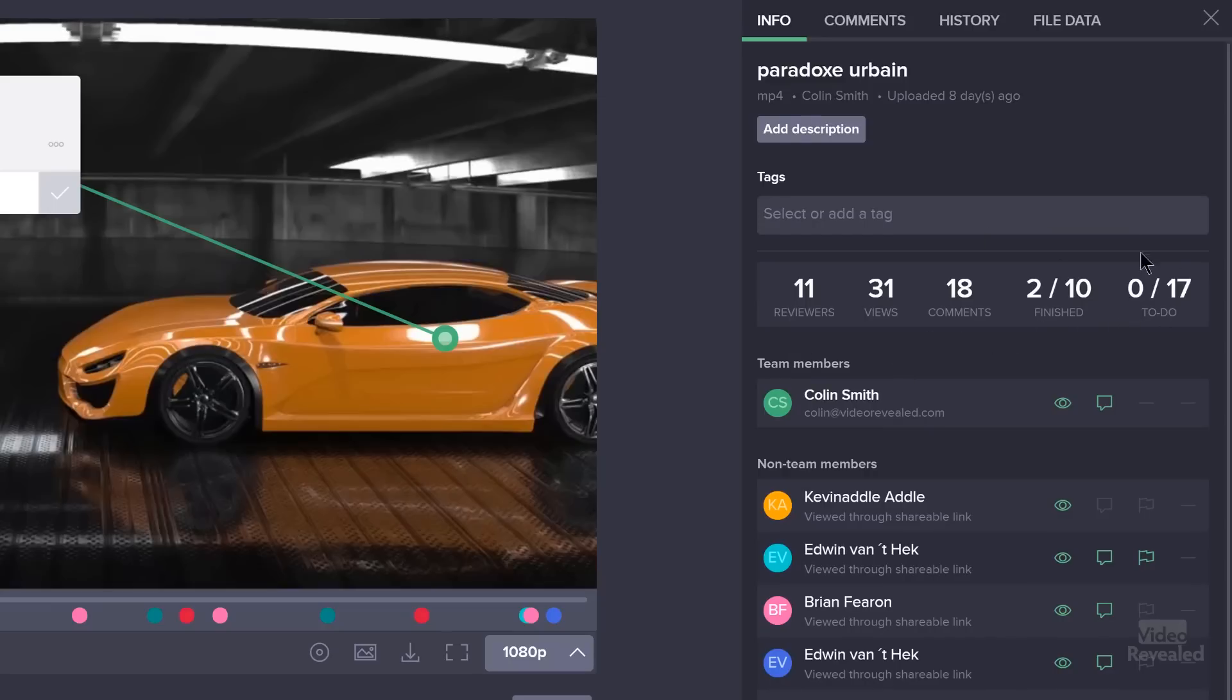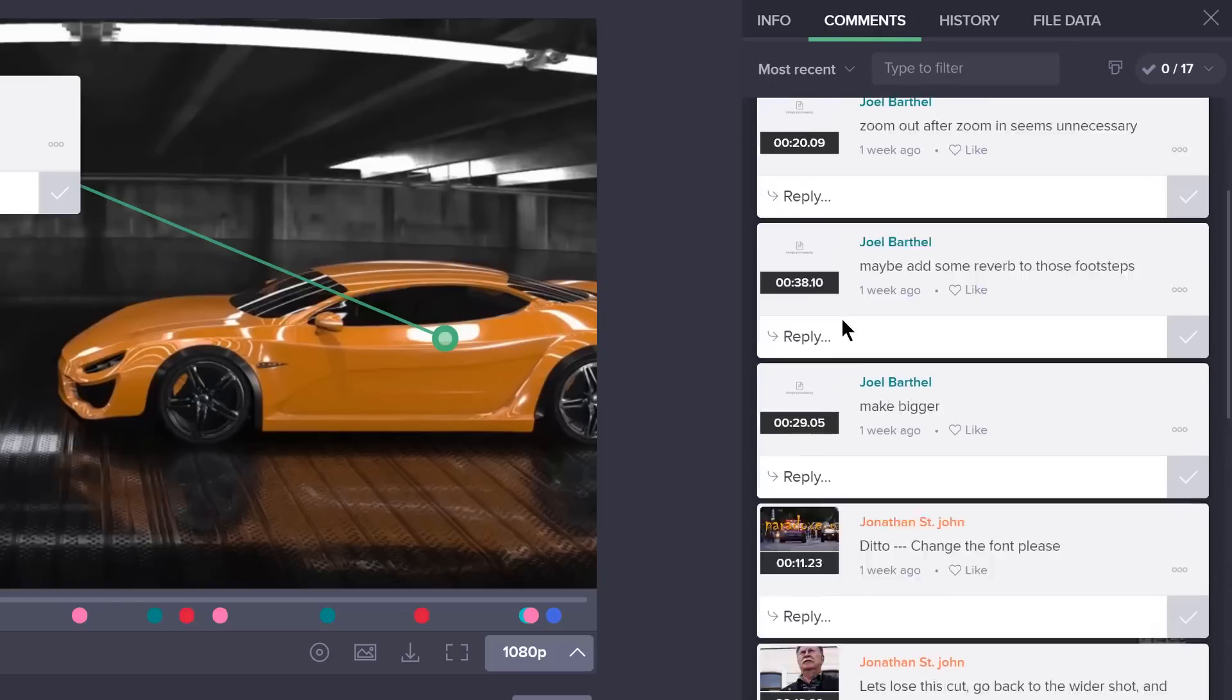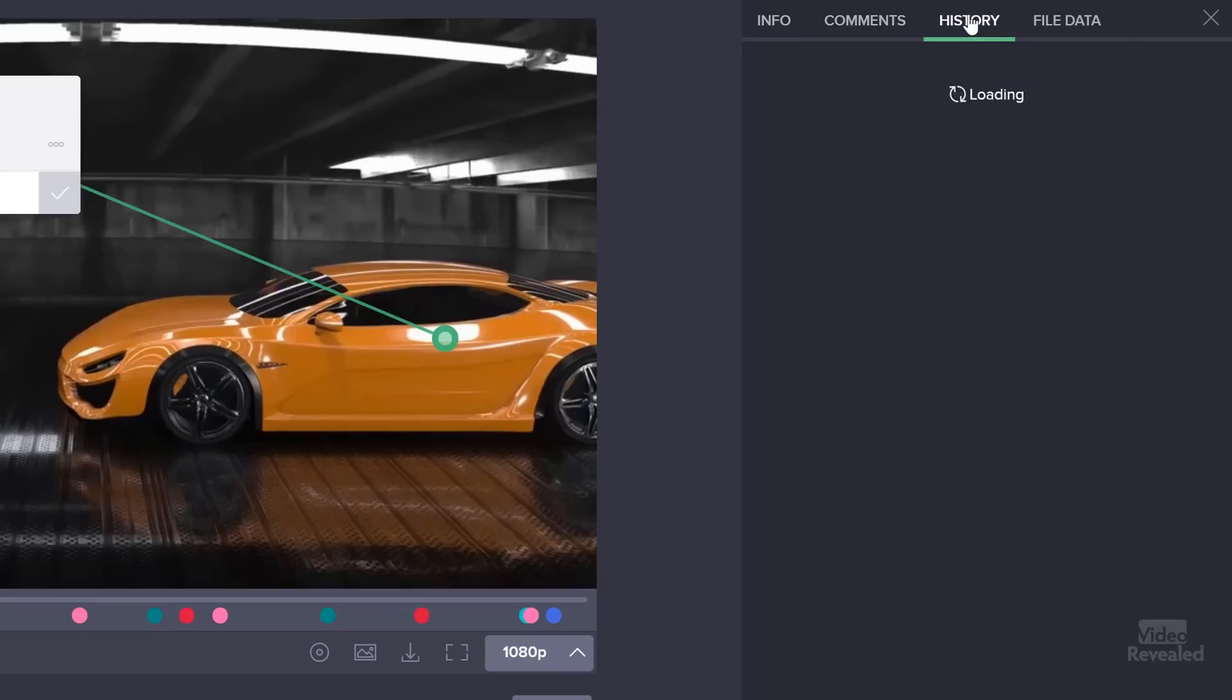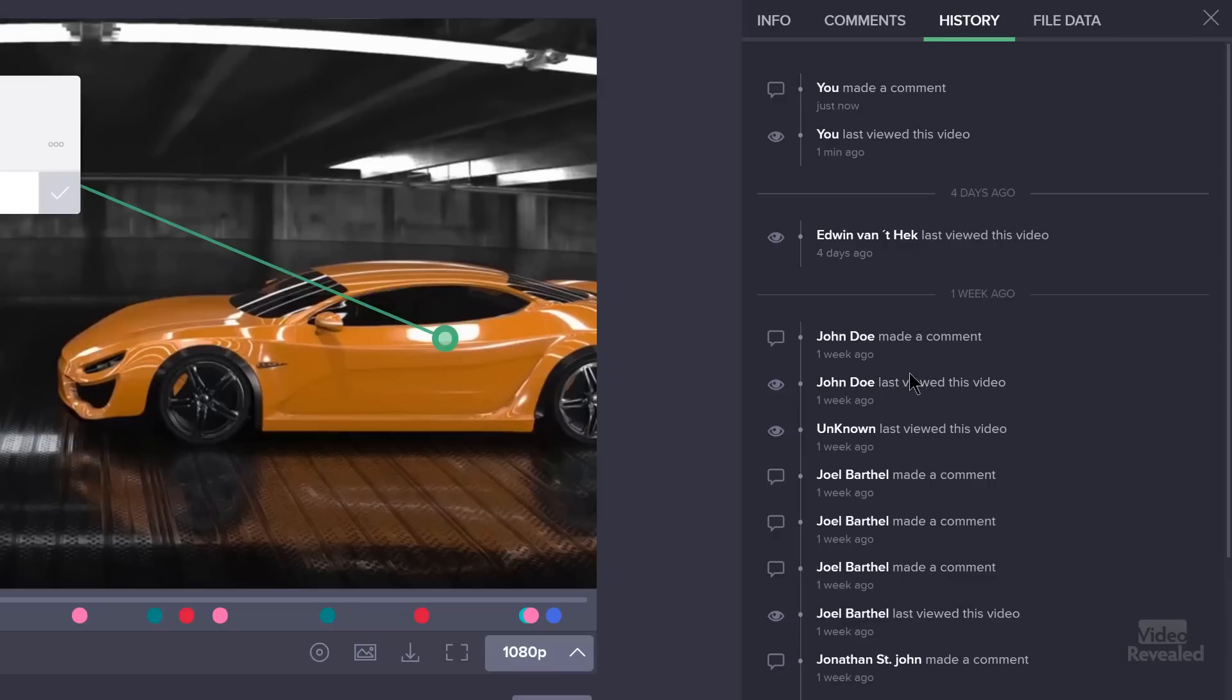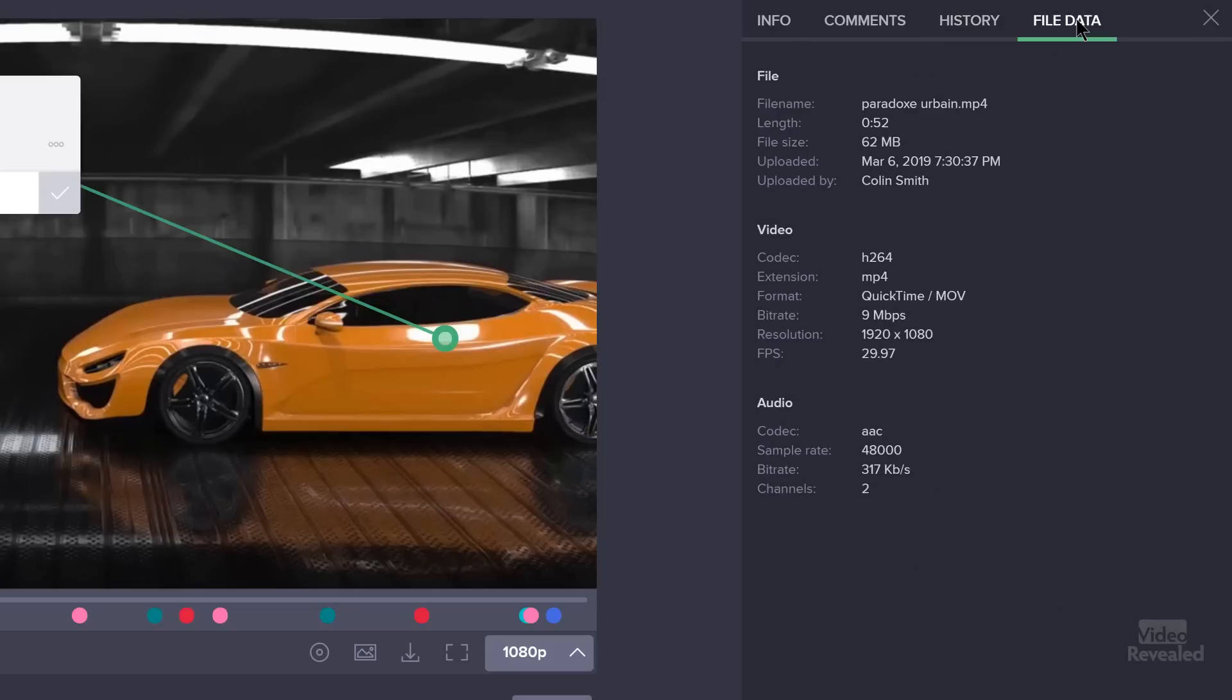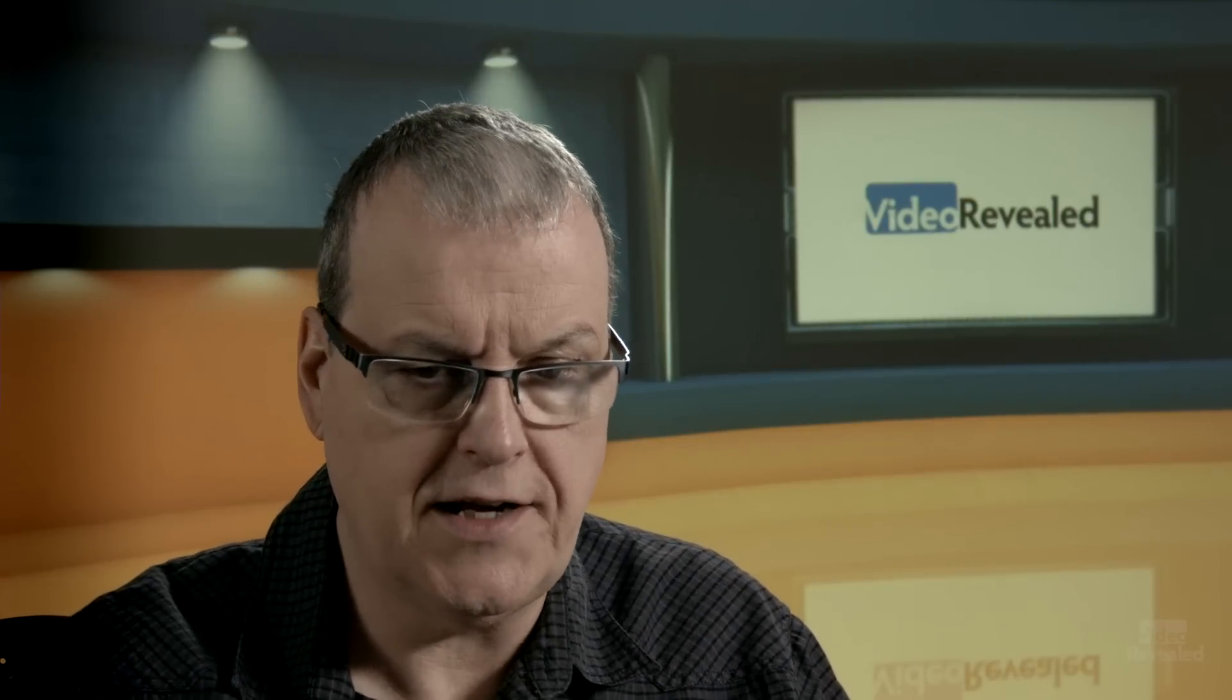It will then become a comment directly in the timeline. You'll notice different colors at the bottom, and that's each one of the team members on the right. If I click on the info, it brings up all the team players, gives me information on how many reviewers, views, how many considered finished, and how many to-do's need to be done.